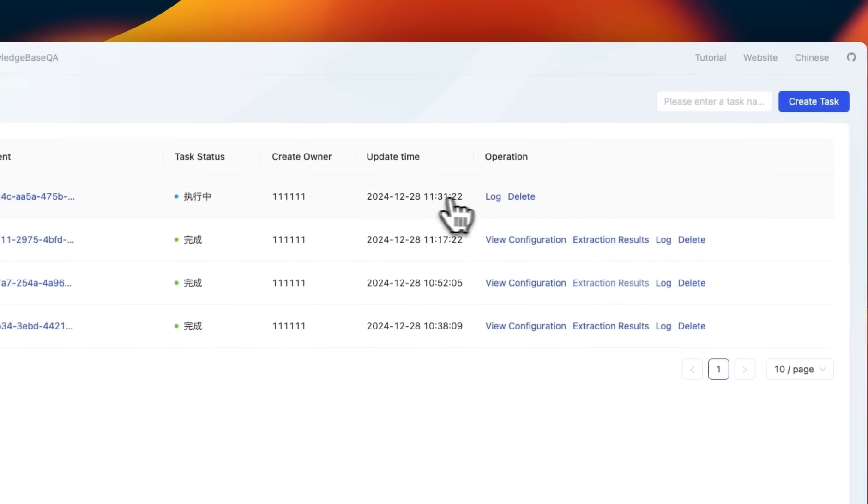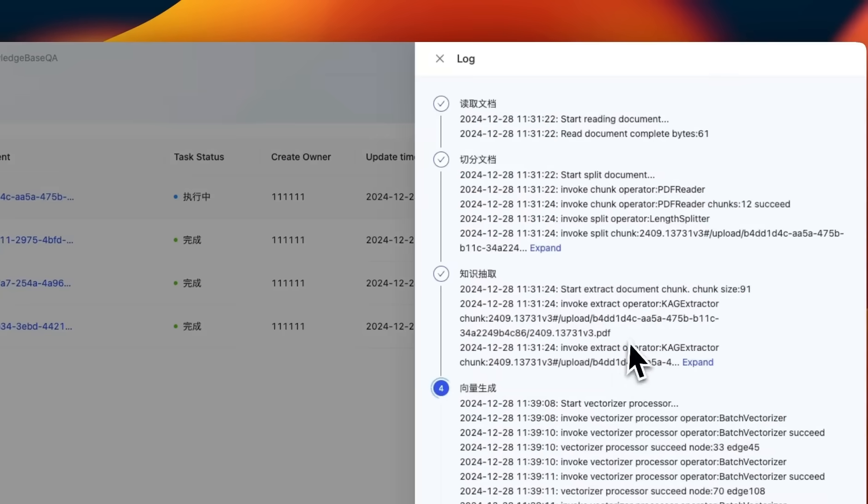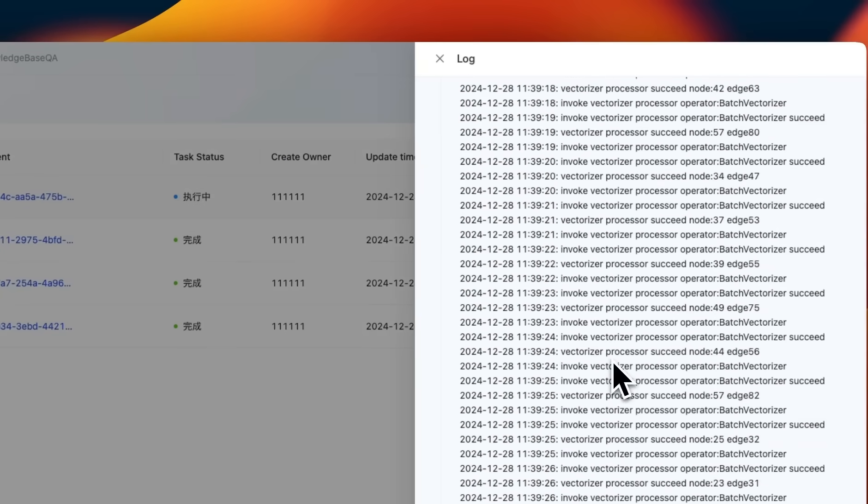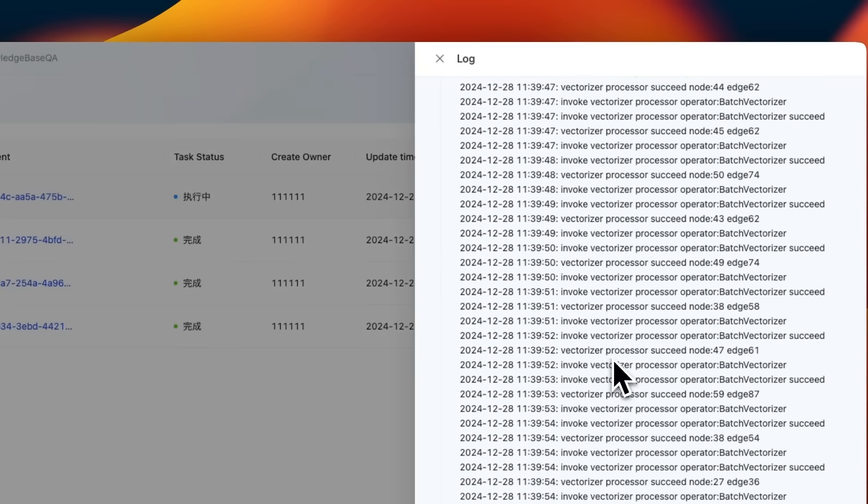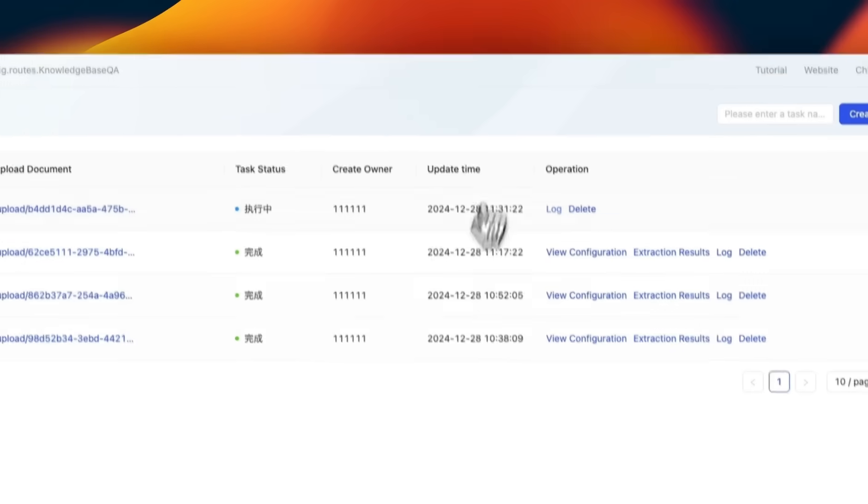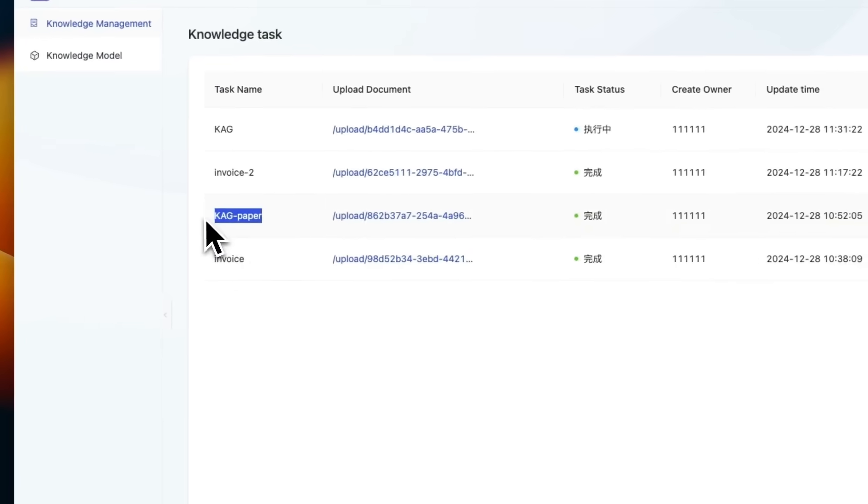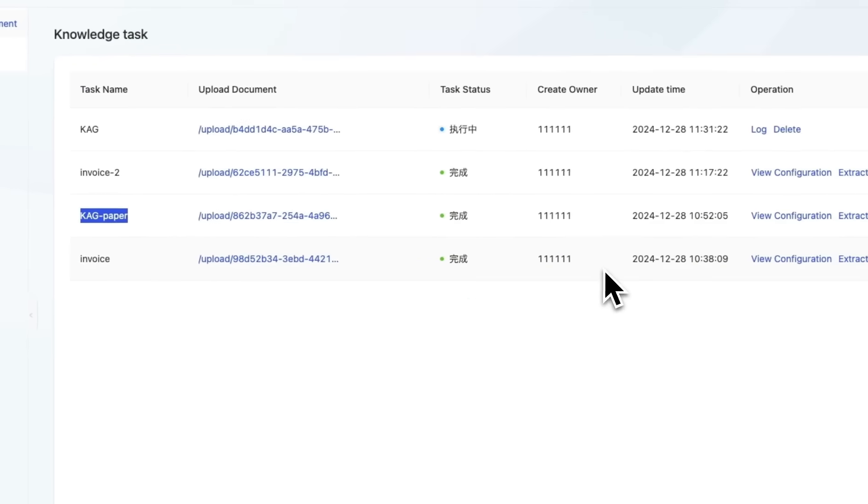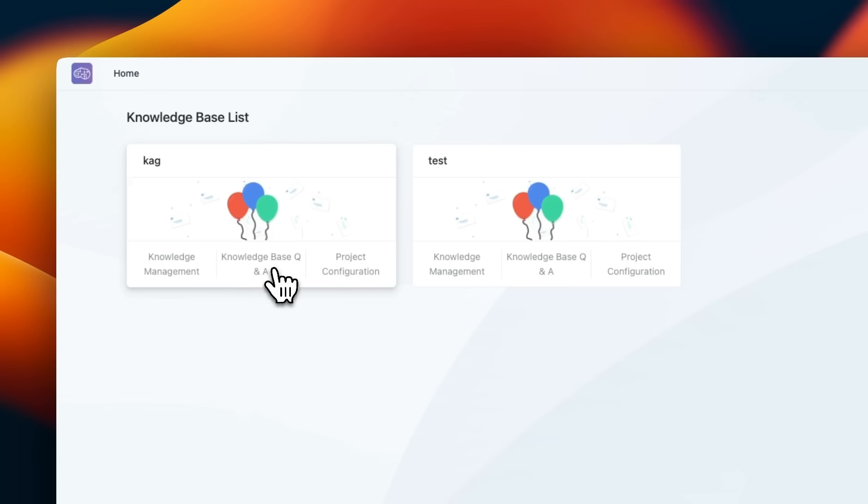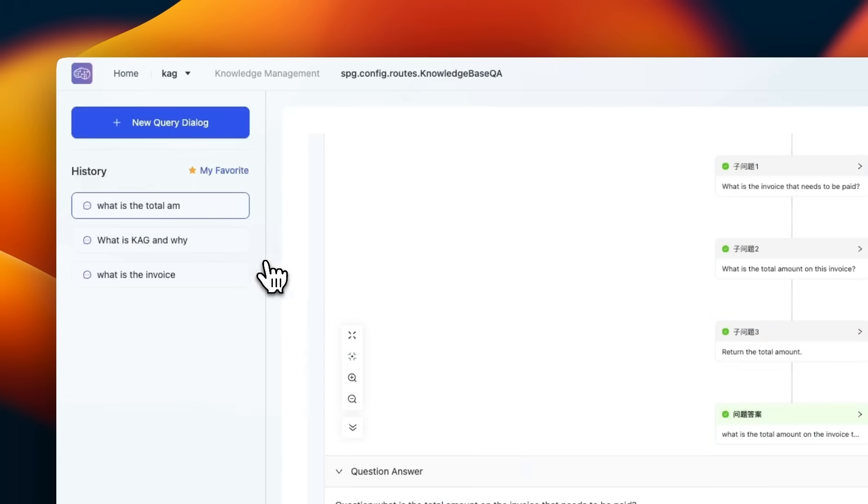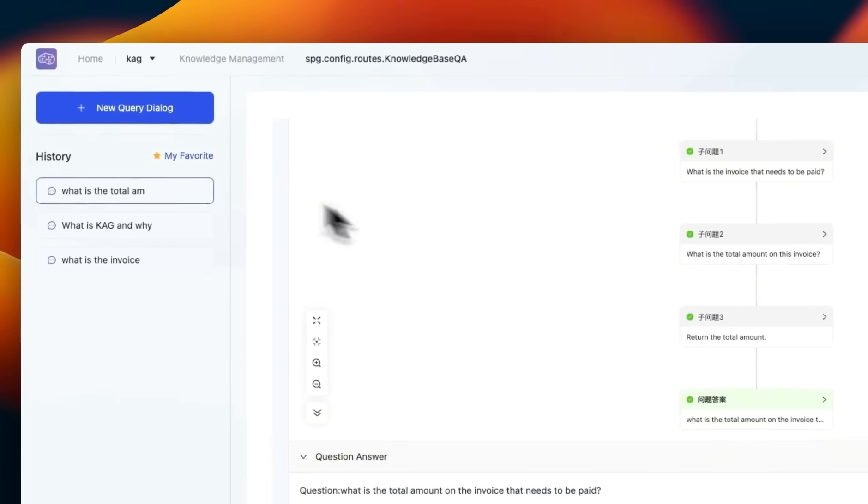Based on the length of your document, this indexing process can take a while. But I have previously created an index and knowledge graph for the CAG paper. So we're going to use that as an example. For the query part, you just need to come and click on knowledge based question answer. So let me ask a new query.